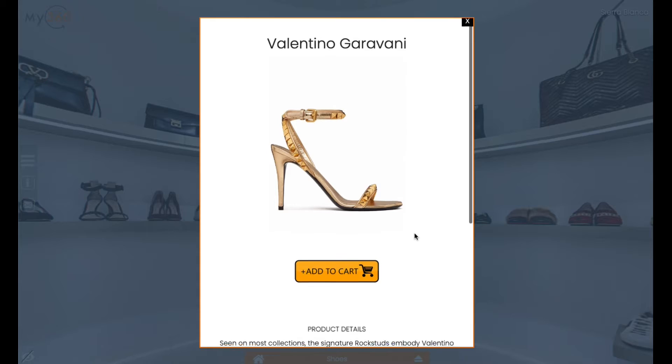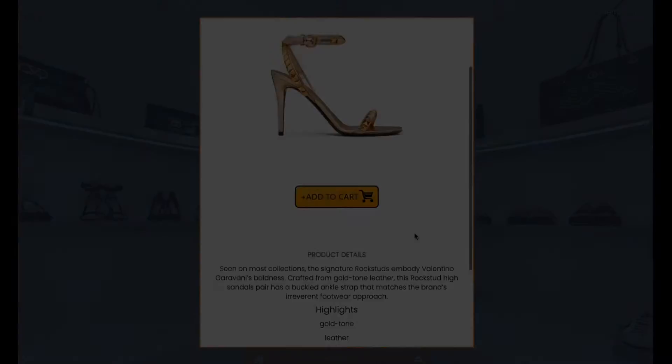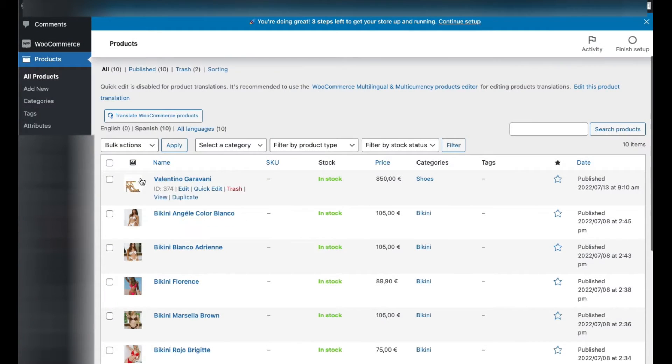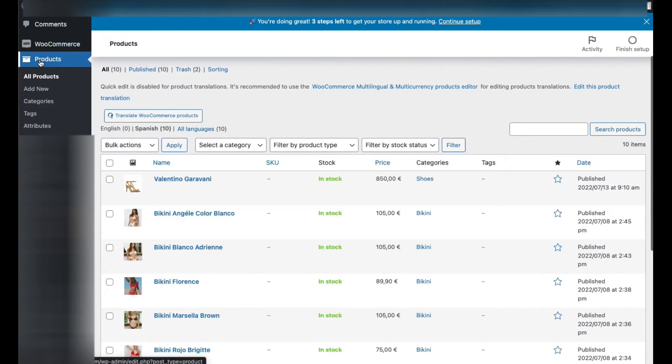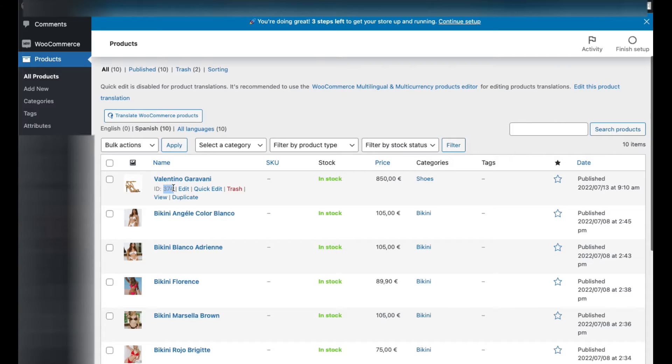To create that link, go to your website, your WooCommerce area, and click on products. Here you have all your products. What you need to find is the product ID - in this case, 374.